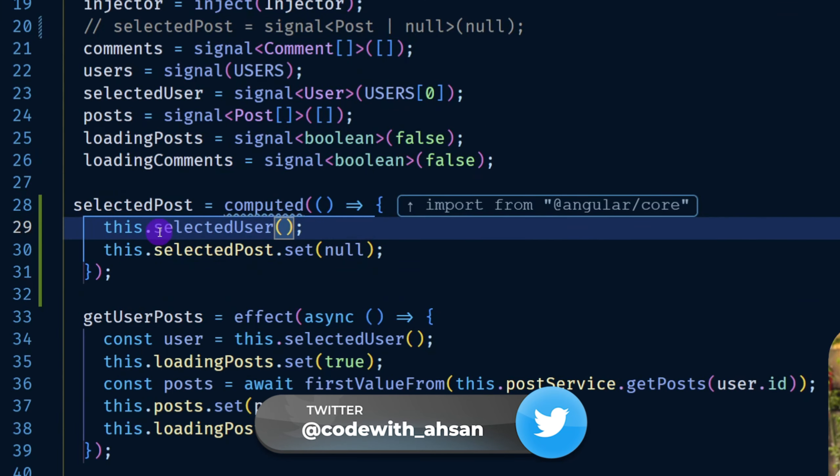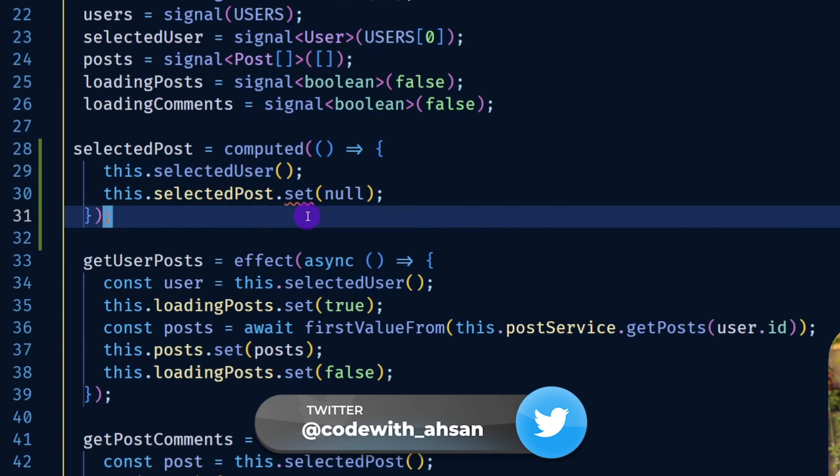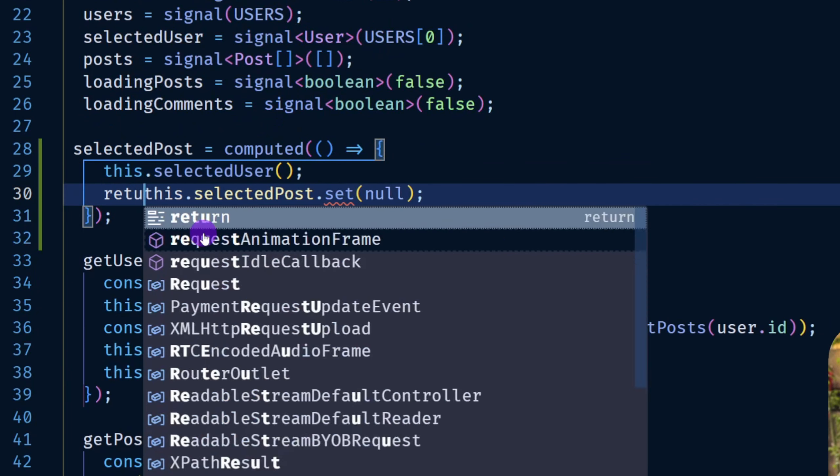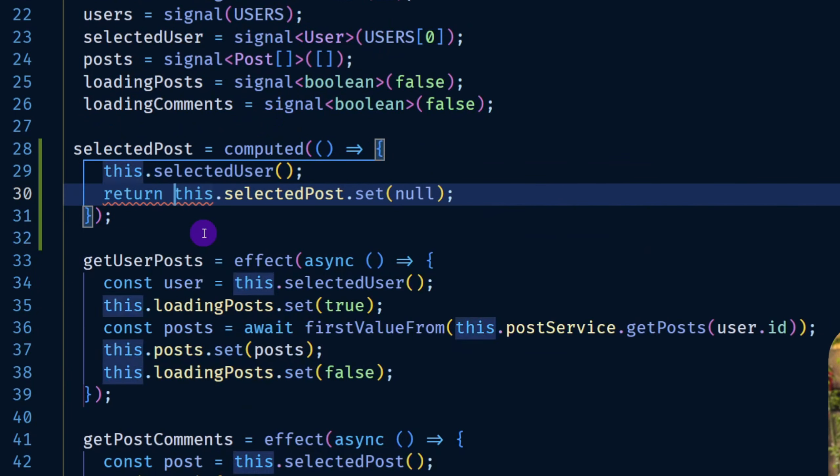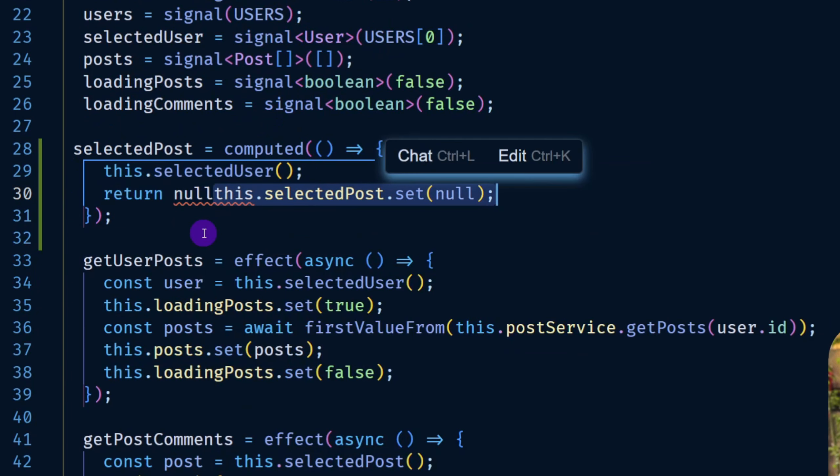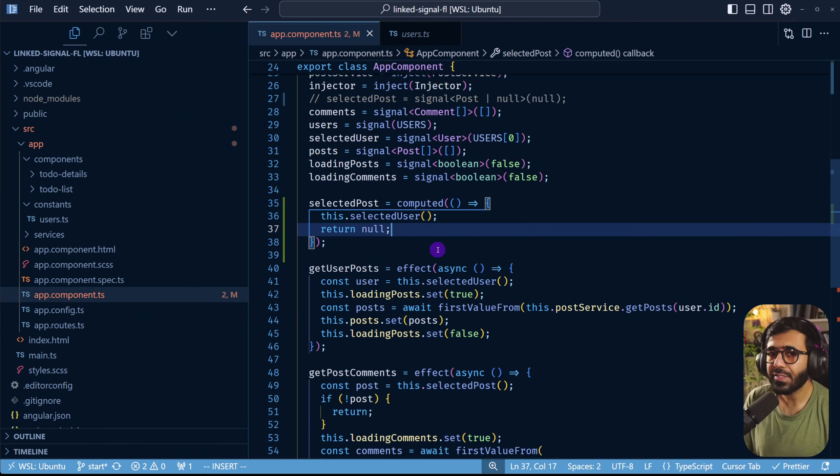And then what I can do here is that I can still keep this selected user here but then I would have to return the value from here to null something like this. This means that whenever there's a change in the selected user I have the selected post set to null.